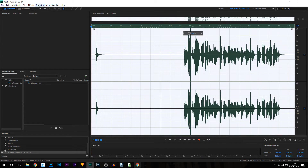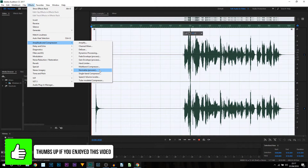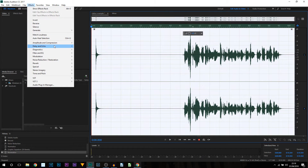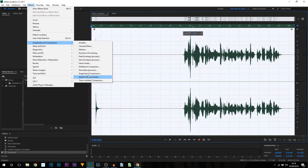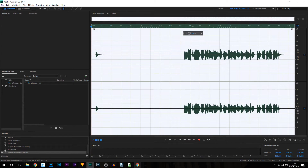That is now done. I'm going to come back to Effects, come back to Amplitude and Compression, and once again select Normalize and Apply. Now once again I'm going to make sure everything is highlighted by pressing Ctrl+A. I'm going to come up to Effects, come back to Amplitude and Compression, and this time I'm going to select Single Band Compressor. From here, where it says Threshold, we're going to set this to minus 15, and for the Ratio we're going to set this to 12. The Attack we're going to set to zero, and everything else you can leave as is. I'm going to select Apply.